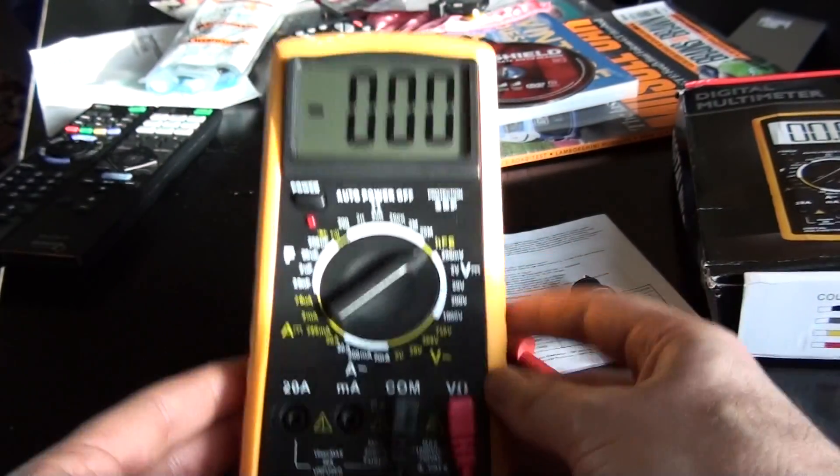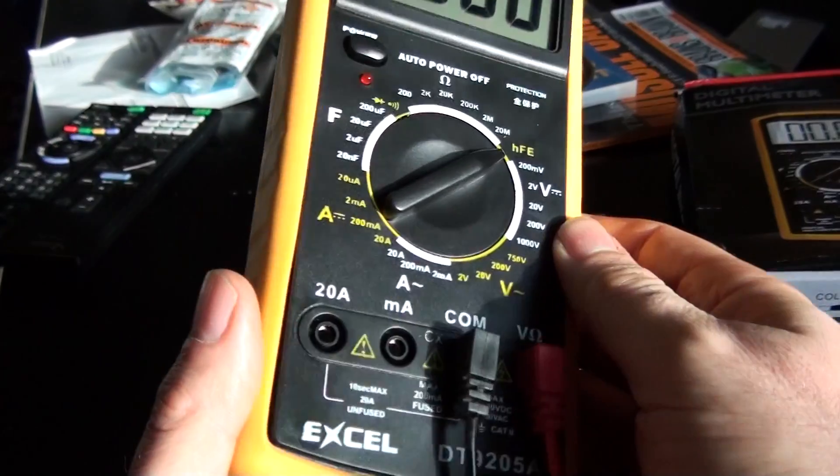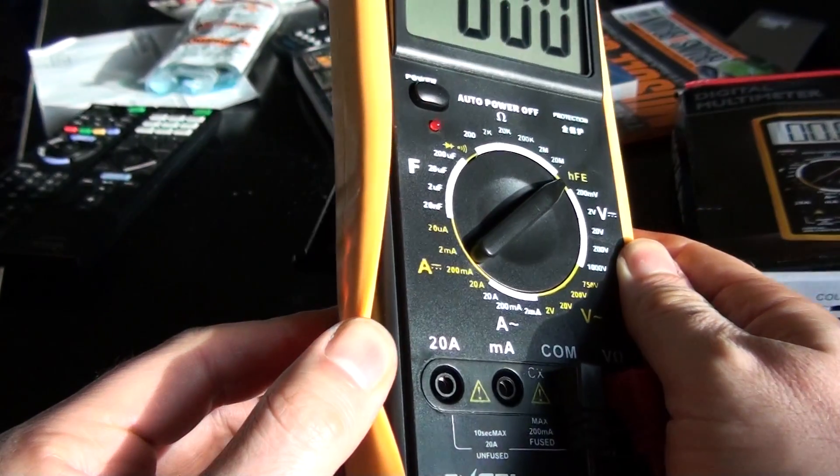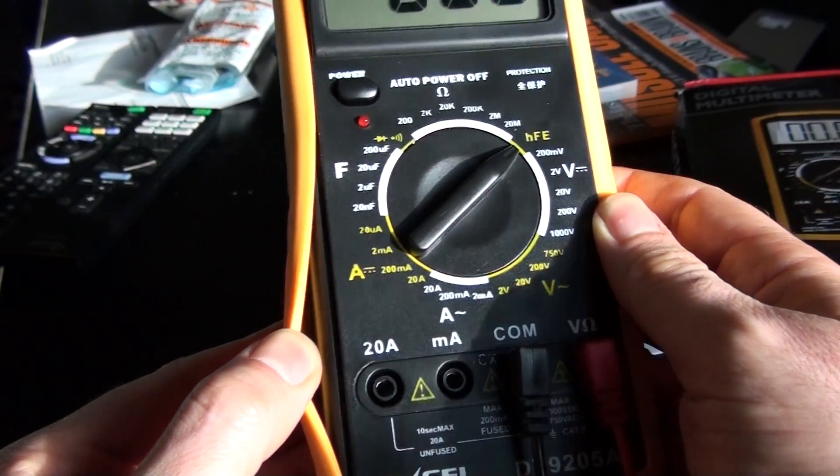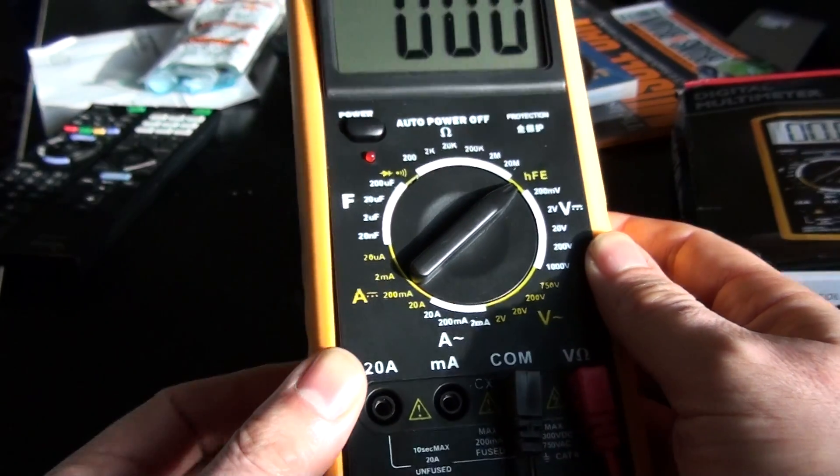This yellow piece around the side here does detach, so there's no real reason to detach it unless you're disassembling it.